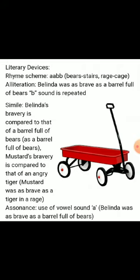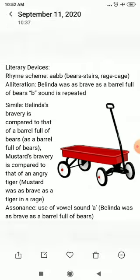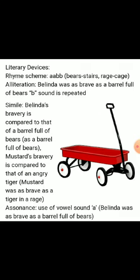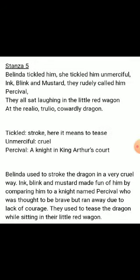Assonance is also used here. Assonance is the use of vowel sounds. In 'Belinda was as brave as a barrel full of bears', the vowel sound A is repeated — so assonance is used.